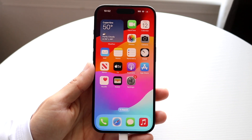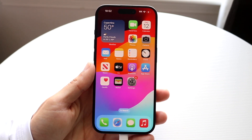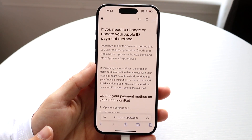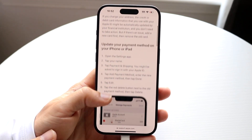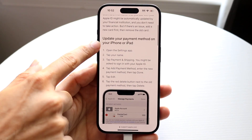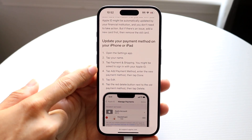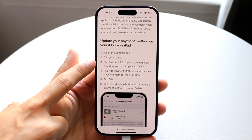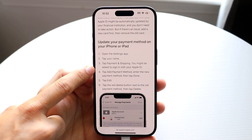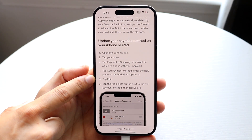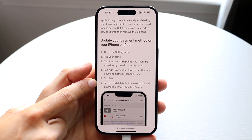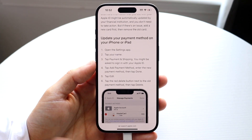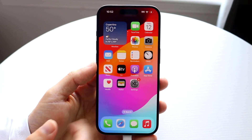The first thing you're going to want to do is follow these instructions from Apple. It gives you a quick breakdown: go inside the Settings app, tap your name, tap Payment and Shipping, tap Add Payment Method, tap Edit, and you can edit the payment methods you currently have.